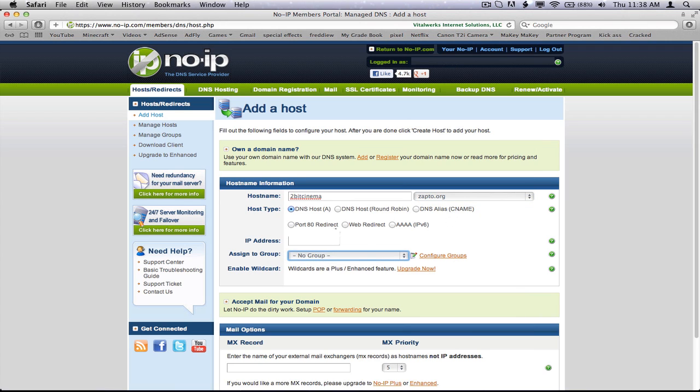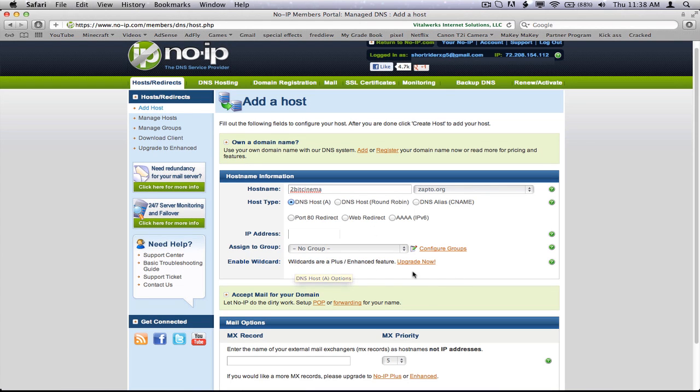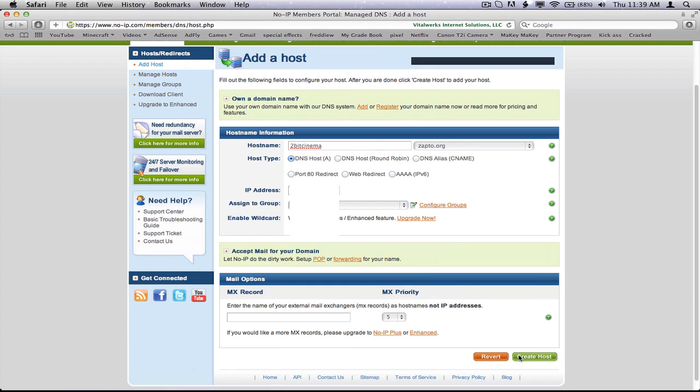You don't need to assign it to a group. Put in your name. Just keep it on DNS host A. And everything should be good. Don't do the wild card and all of that stuff. Just leave it the way it is, and then click create host.